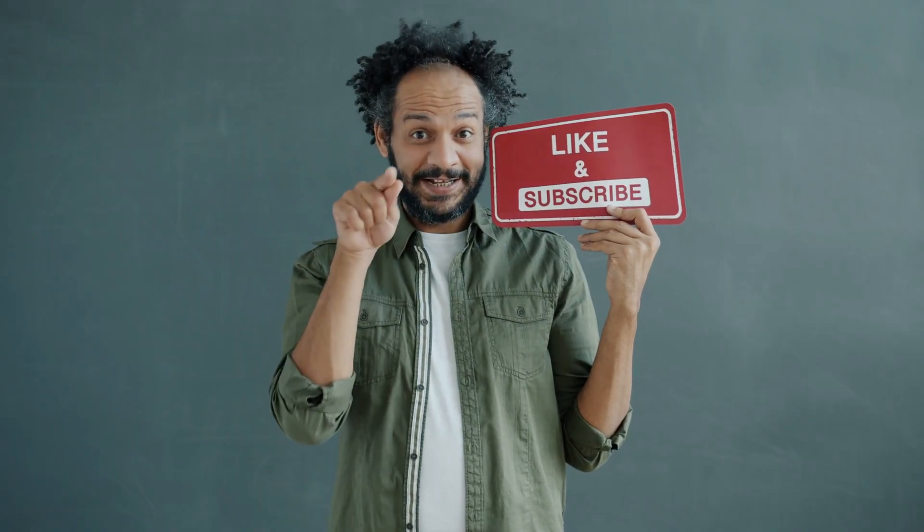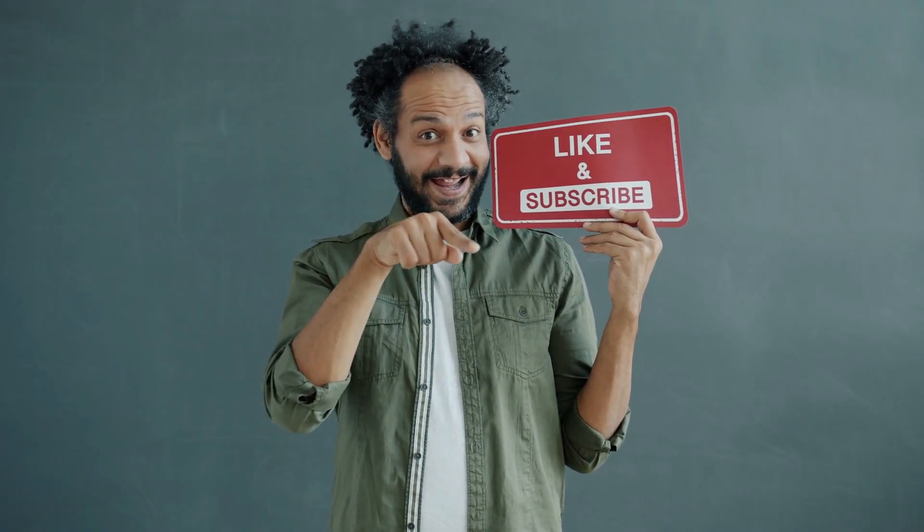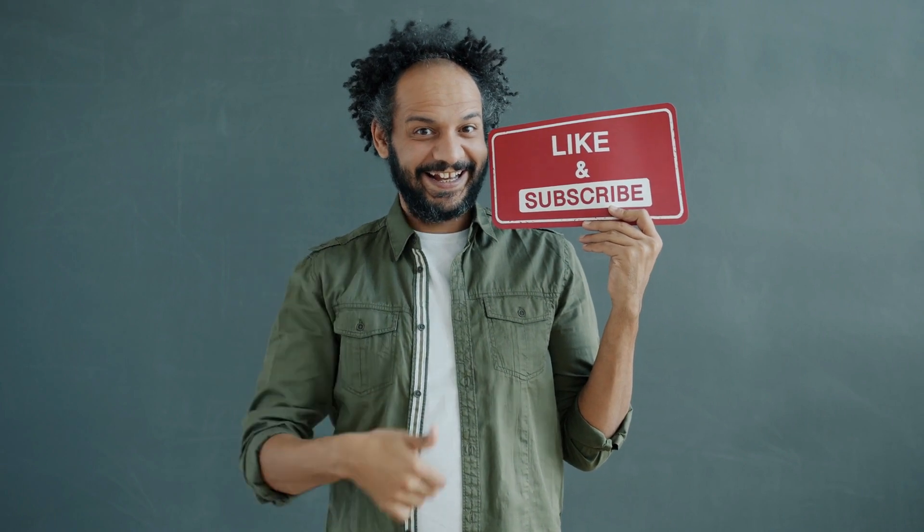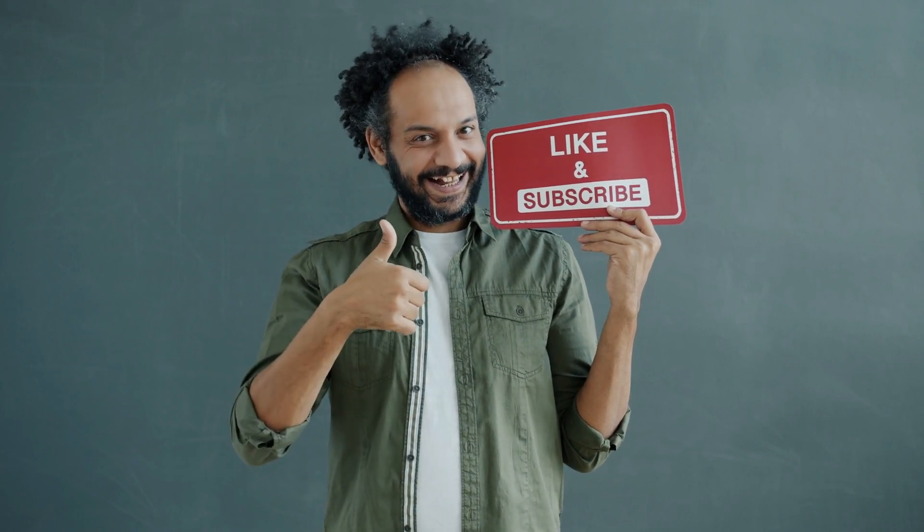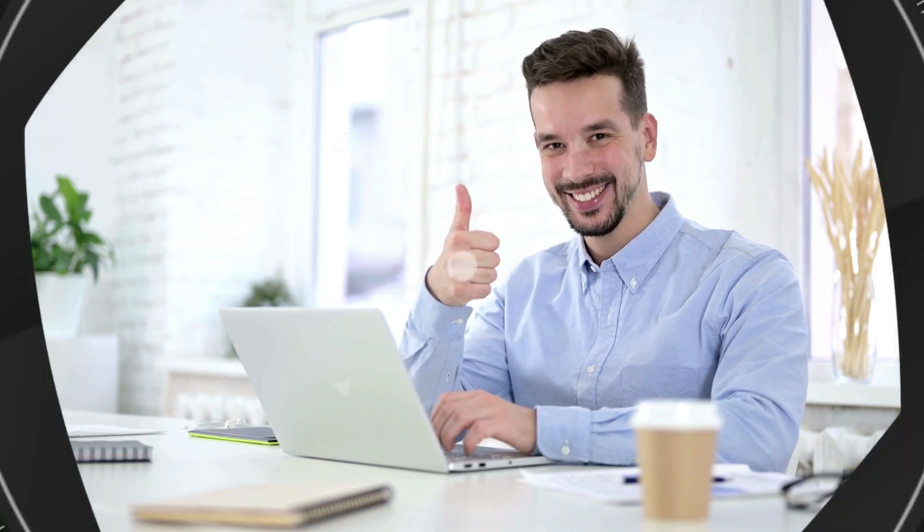Don't forget to like this video if you found it helpful, and subscribe to our channel for more amazing tutorials like this one. Thank you so much for watching, and until next time, happy creating!